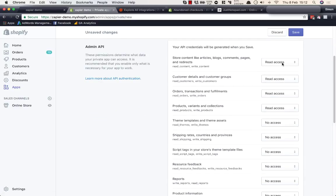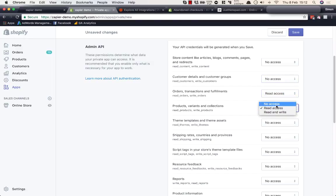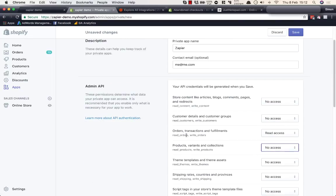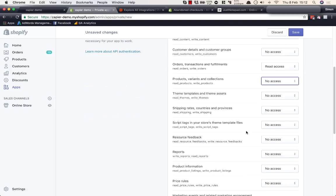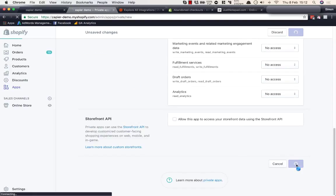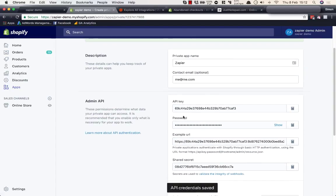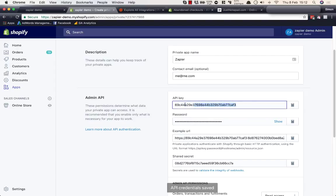We don't need access to blogs, comments, pages, or customer details. The only permission we need is read access to orders and transactions. Everything else should be set to no access. Saving that will give us an API key, an API password, an example URL, and a shared secret.